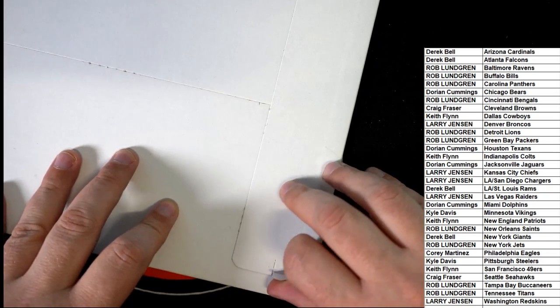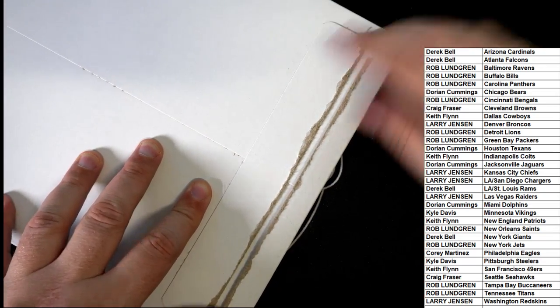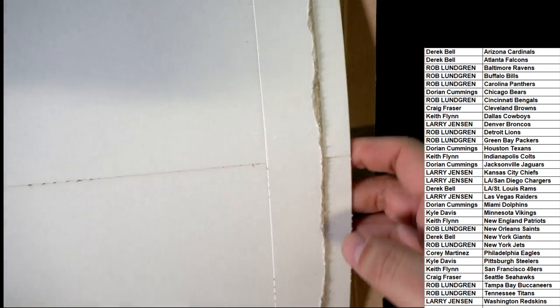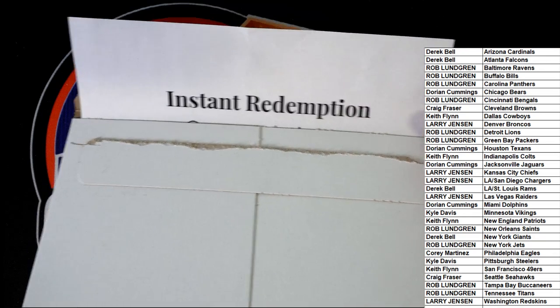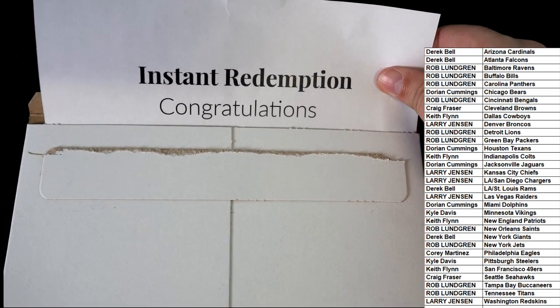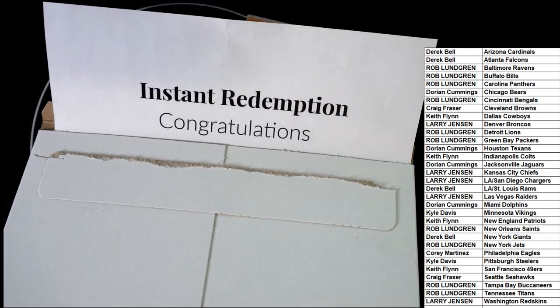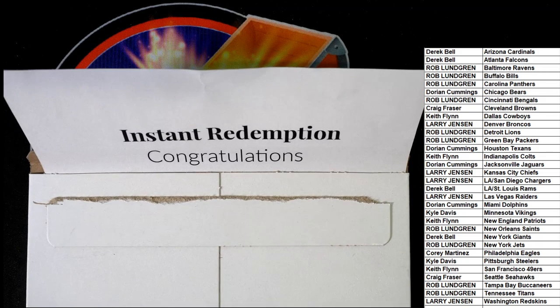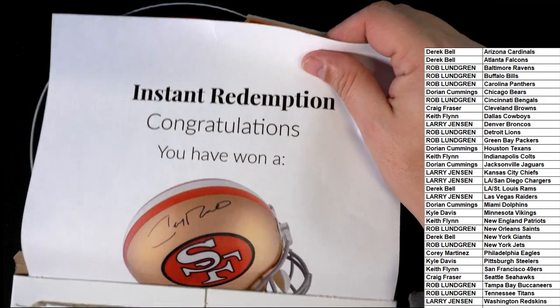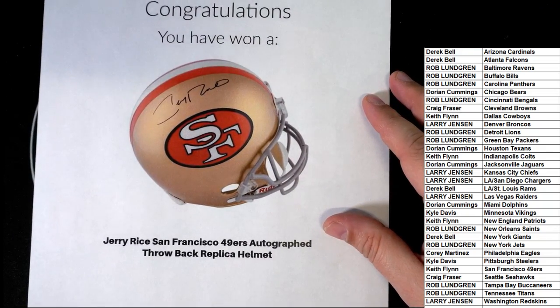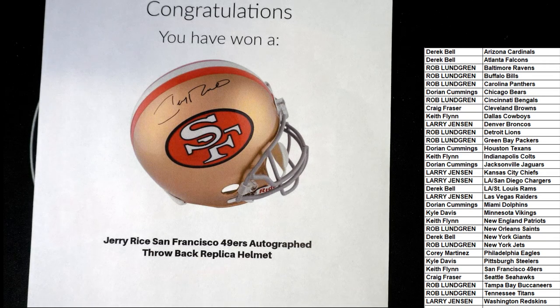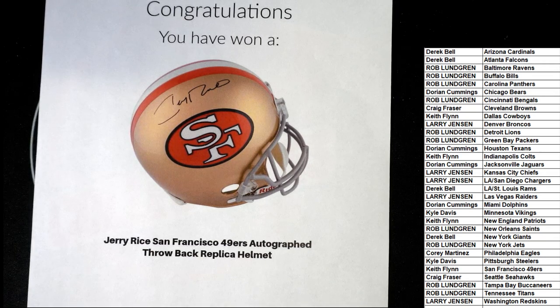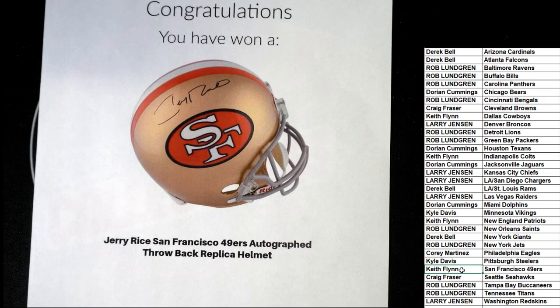Oh my, oh my! Big Hit Boulevard instant redemption, congratulations! Jerry Rice throwback replica 49ers, Keith F. Congratulations, a full-sized autographed Jerry Rice helmet. Oh, that is nasty!